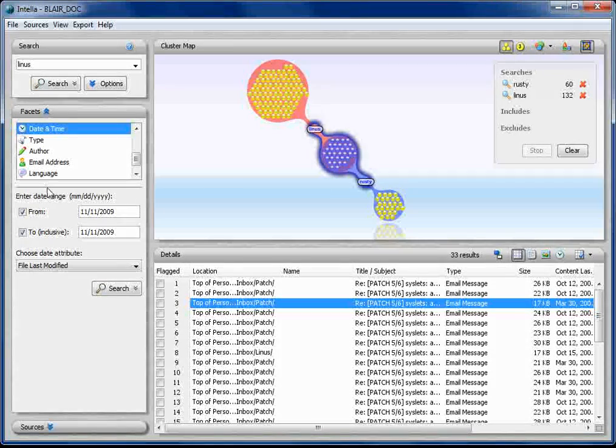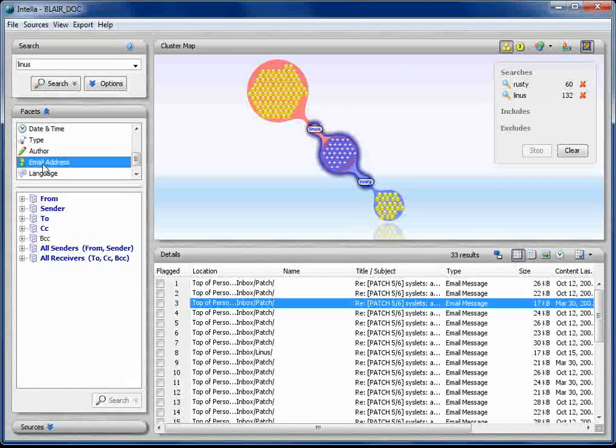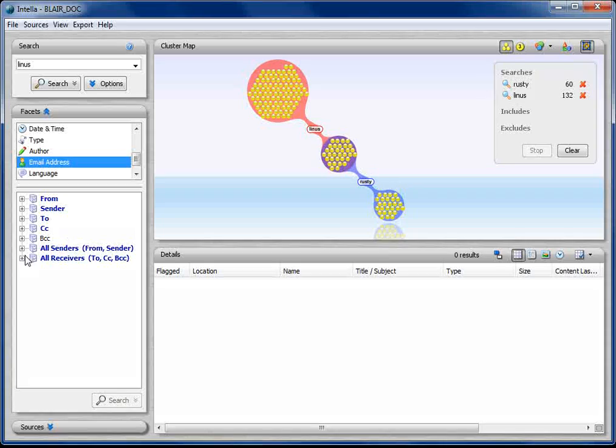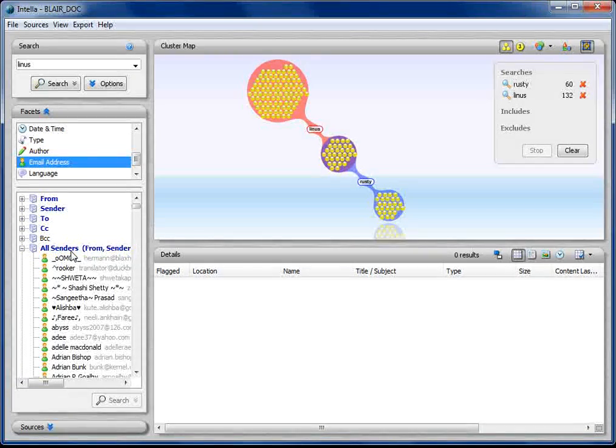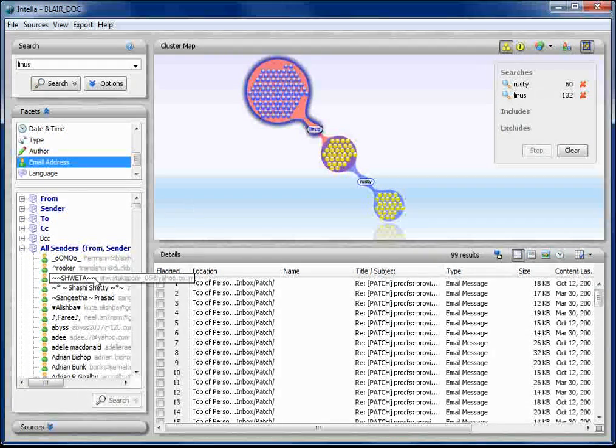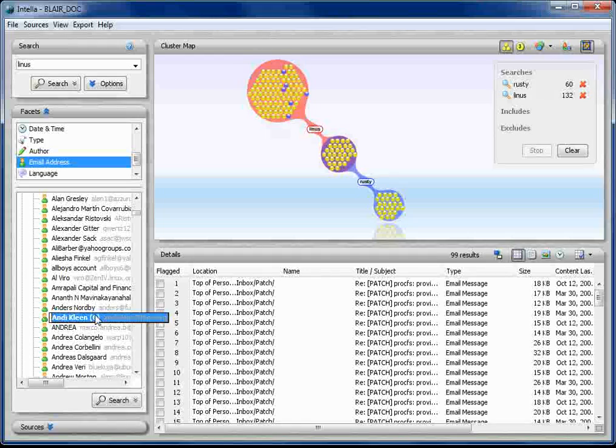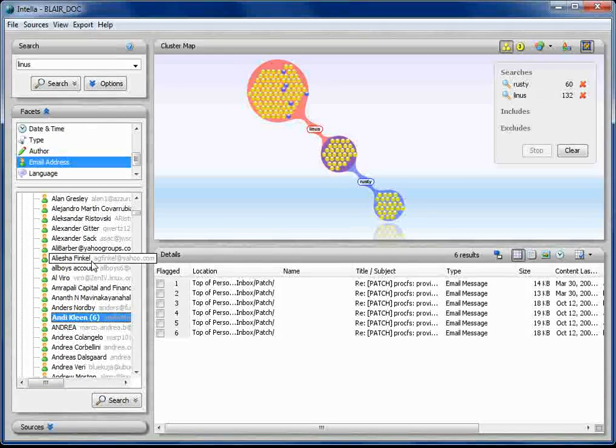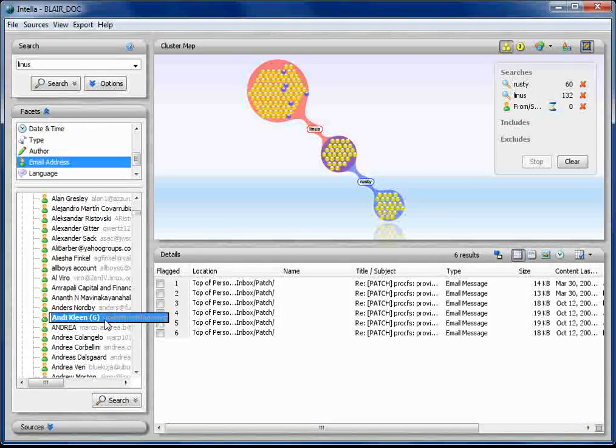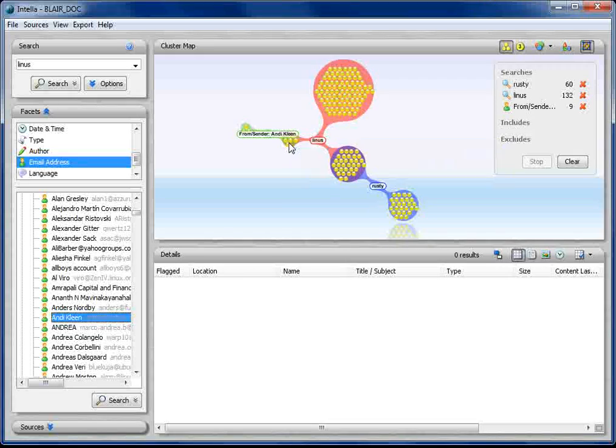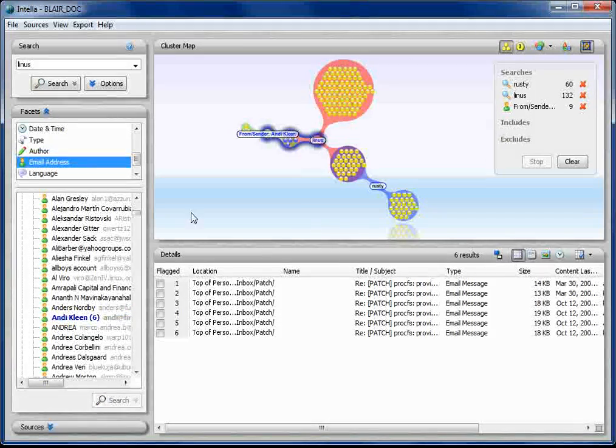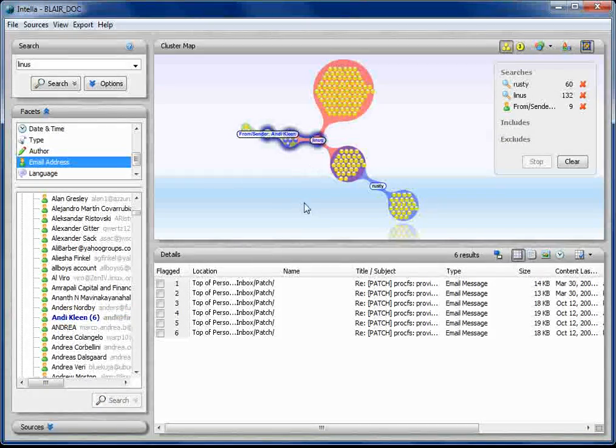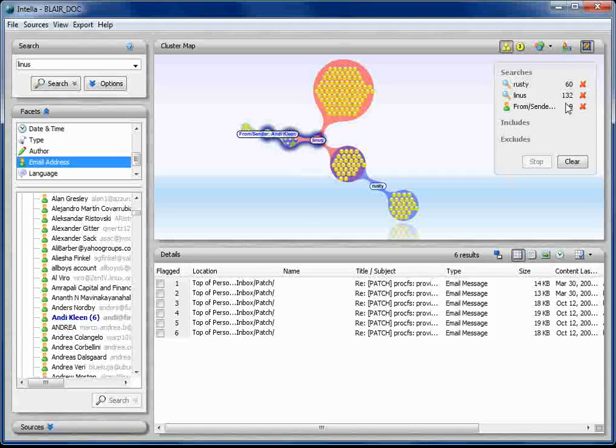There's another method that we could use to do this as well where we go down to the email addresses and we say, let's come in here and look for all senders. We'll choose our maps and we'll go through and say this person is part of this data set. Or we could add that person in and say let's add them into our cluster map and see what emails they have that might be similar or overlap with the other person.